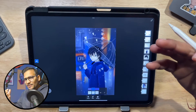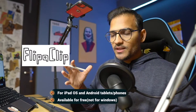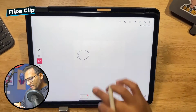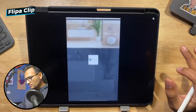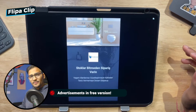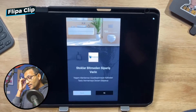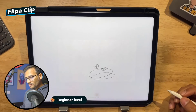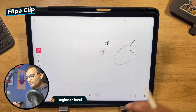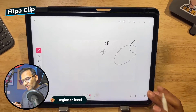The next application is FlipaClip. It is available on iOS and on Android as well. It's free on iOS and I think it is free on Android too. This is the easiest application to learn if you want to do 2D animation. I have created a very simple bouncing ball animation just for you. FlipaClip does have some annoying advertisements going on.